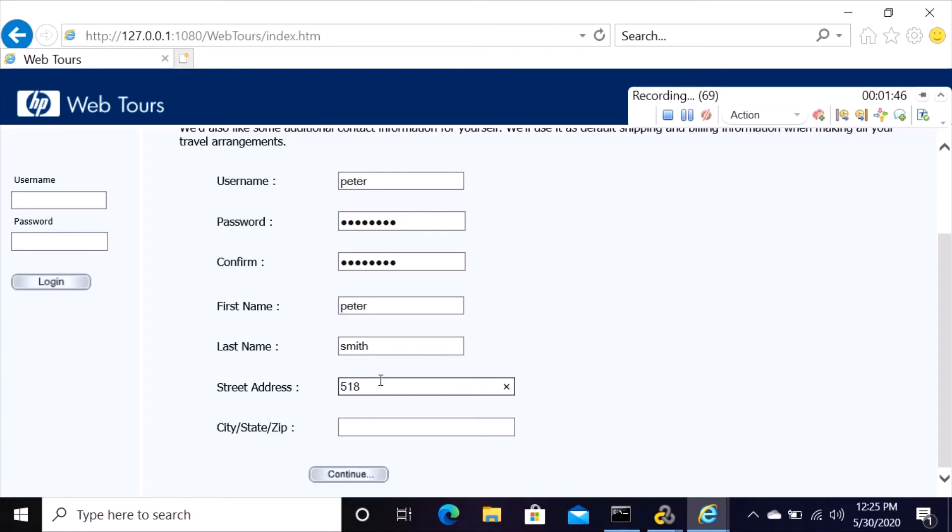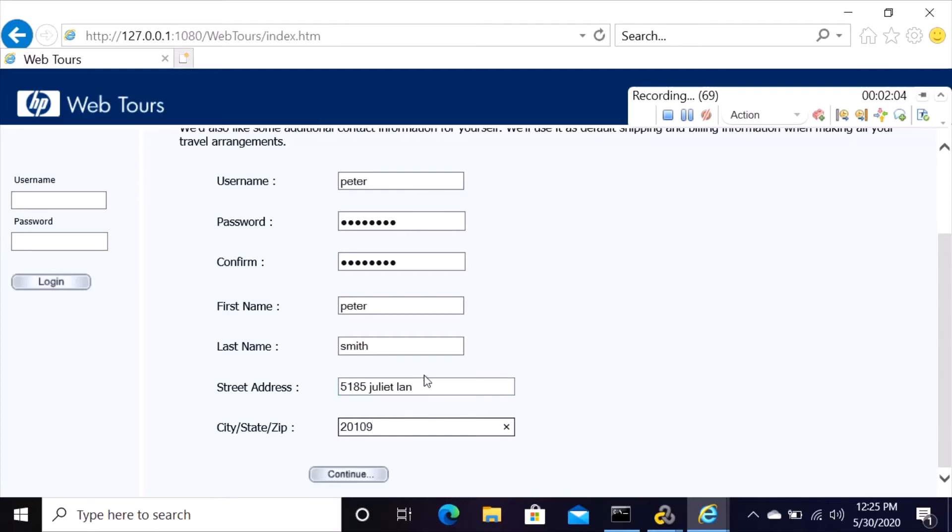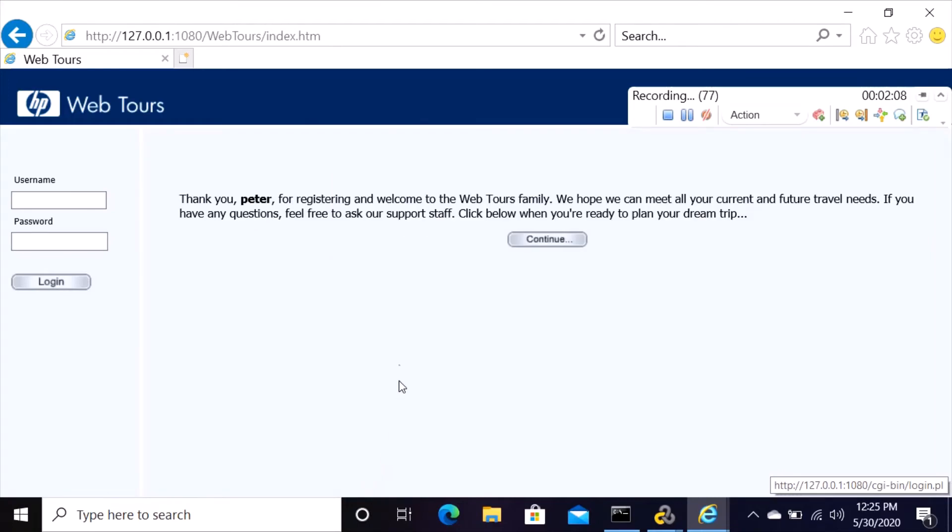5187 Juliet Lane, then zip code. Put your zip code, then click on continue.